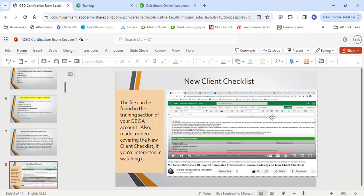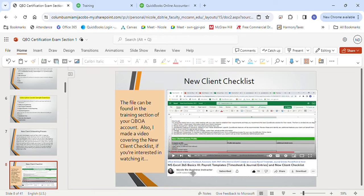You'll want to customize the checklist to your company's liking, adding or deleting questions or sections. This is what the form looks like — I have a video covering this particular form called the New Client Checklist. The file can be found in the training section of your QBOA account: go to ProAdvisor in the left-hand navigation, then the training section. I also have a video on this channel called MS Excel 365 Basics 3 where I go over this file.